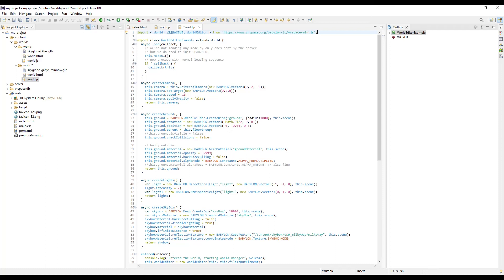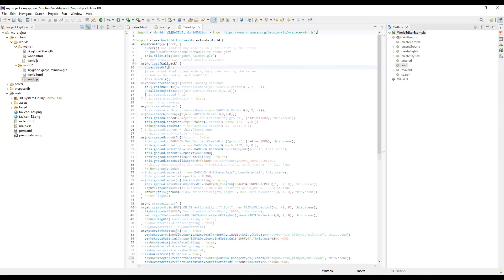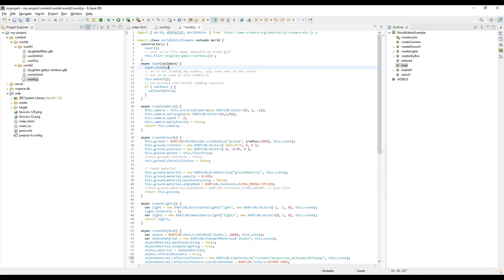And it explicitly states that we're not loading any models here. So what do we do? Well, I just make it load by calling superclass method. Note that I've also added a constructor and specified the file name.